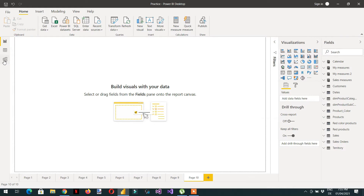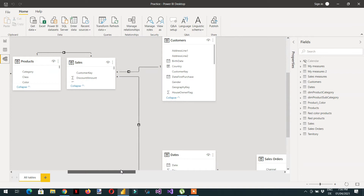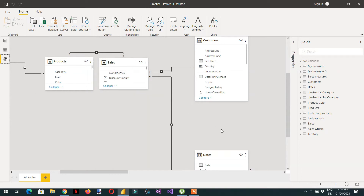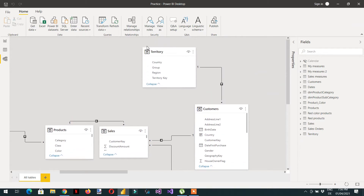Here you can see the Power BI data model. This is the data model we have seen many times. We have one Sales table and a Product table with a one-to-many relationship. The Sales table is connected with Customers, and the Customer table is connected with Territory. We will work with these four tables.